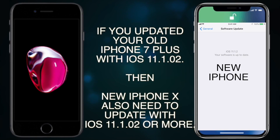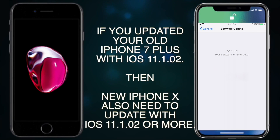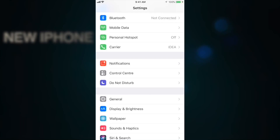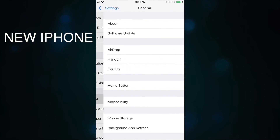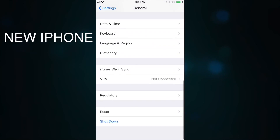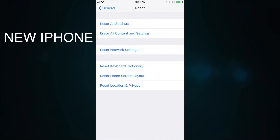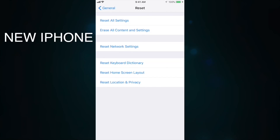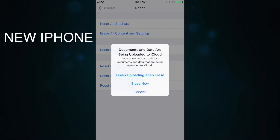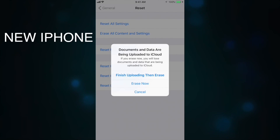After updating your new iPhone with iOS 11.0.2, just reset your phone fully. When you reset your iPhone it will become like a new iPhone, and iTunes will detect it as a new iPhone. The restoration process will then start very easily and smoothly.